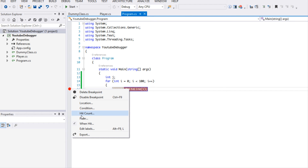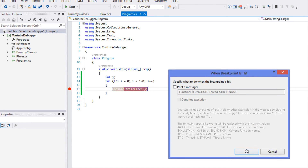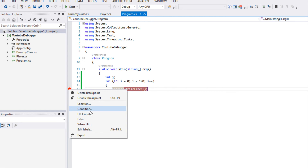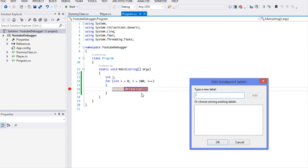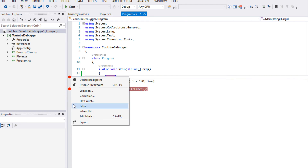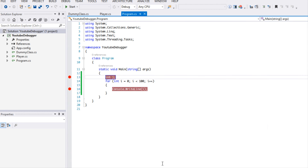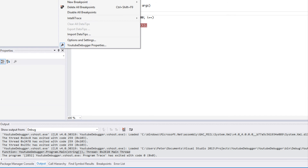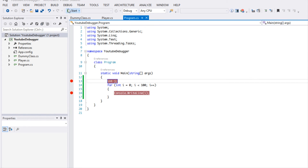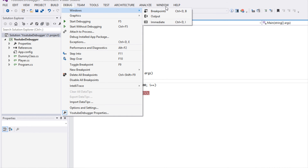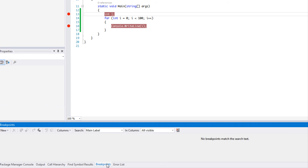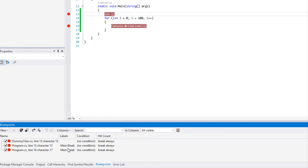We can also go to 'Add Labels' and give a label to a breakpoint — for example, 'main break'. We can add another one or choose an existing label. If we go to the Breakpoints tab at the bottom — or if you don't have it, go to Debug > Windows > Breakpoints — we can see all our breakpoints and their labels.